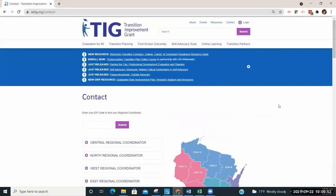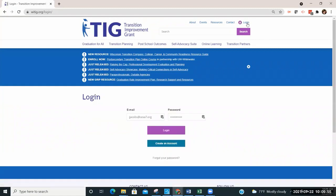Consider signing up for an account on the TIG webpage. This allows an individual to track any professional development received through TIG and features e-blasts that are sent out to registered individuals on upcoming transition trainings and other important transition topics.